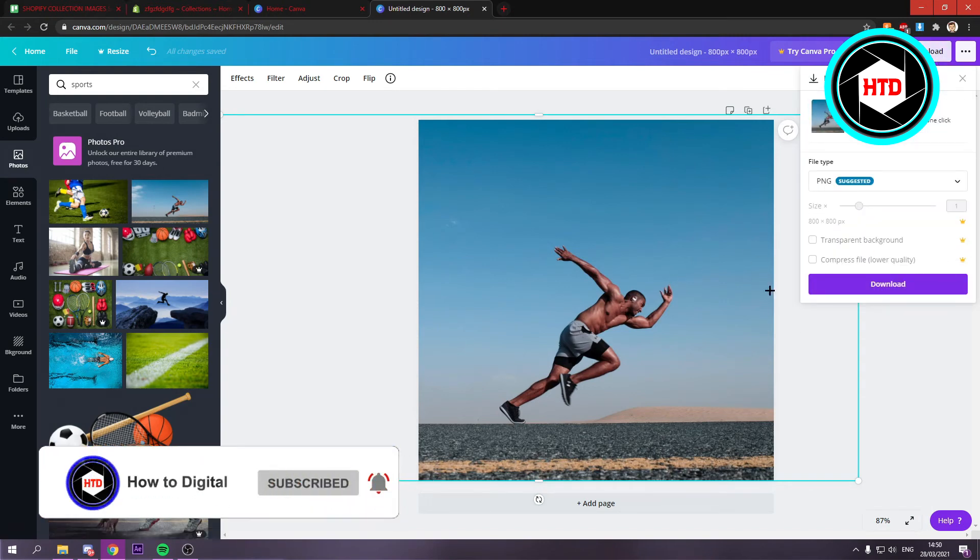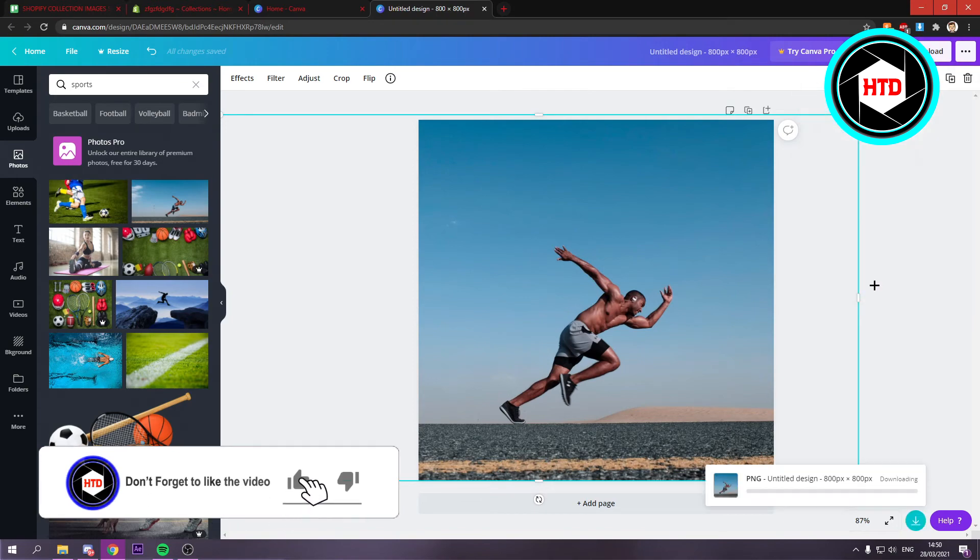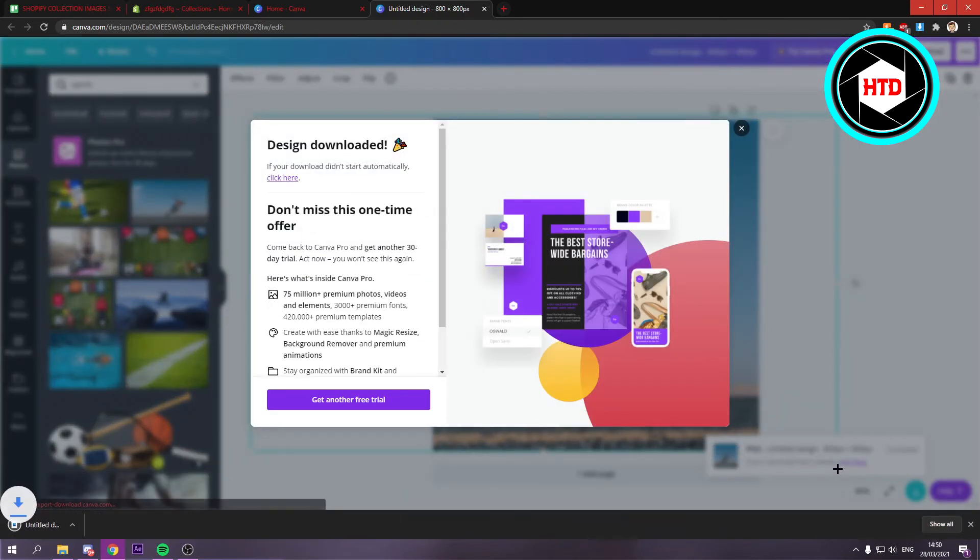And then just leave it on PNG. Click download. That will download your image.